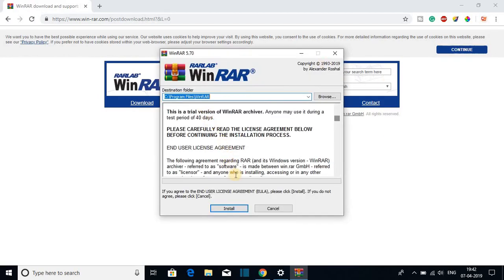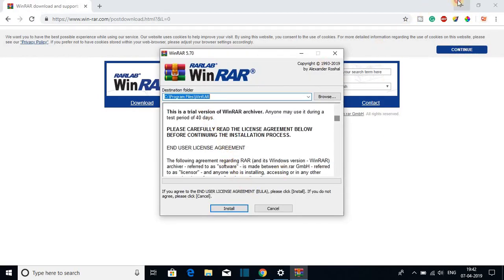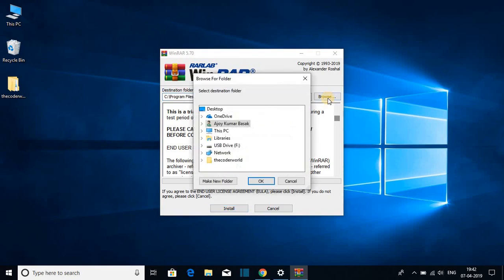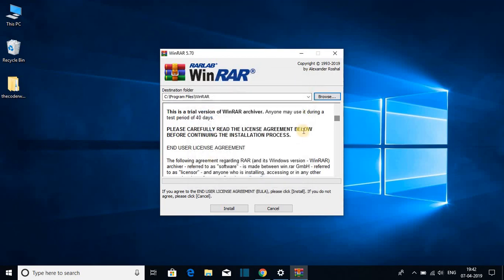So this is the installation wizard. Let me minimize the browser and here you can change the installation folder by clicking on this browse button. So for now let me keep it at default and here we have the license agreement.